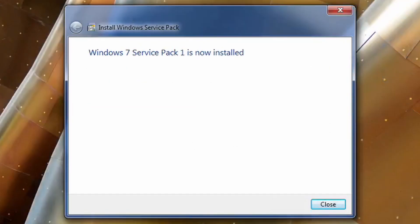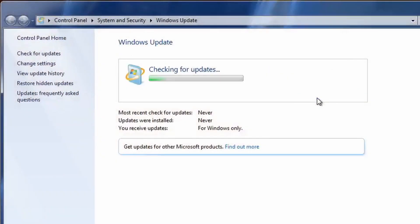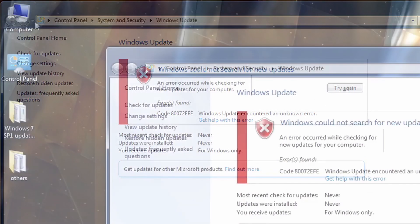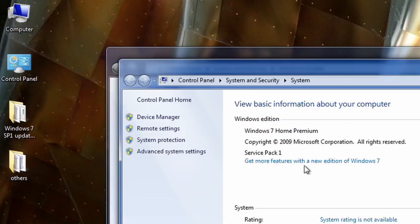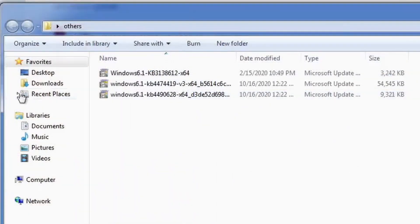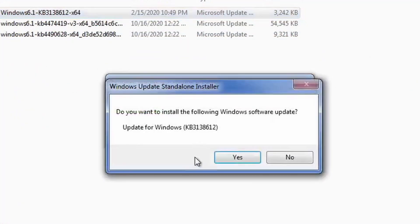Now that we have Service Pack 1 installed, we can continue with the next step, but first we'll show that checking Windows Update will not fix the issue, but if we go into the properties there, you can now see Service Pack 1. So now we're going to install this KB, which I'll leave in the description.